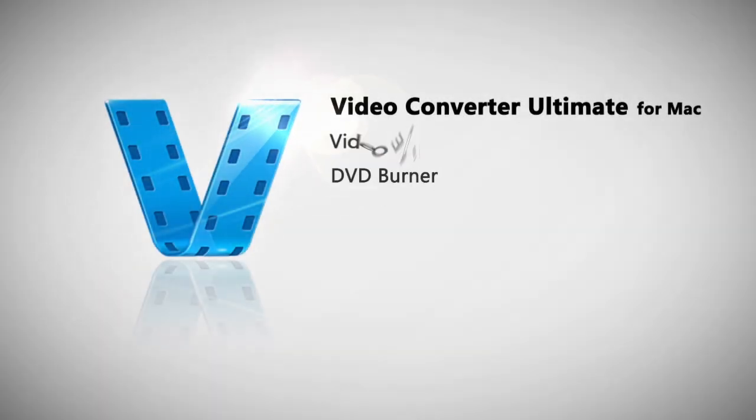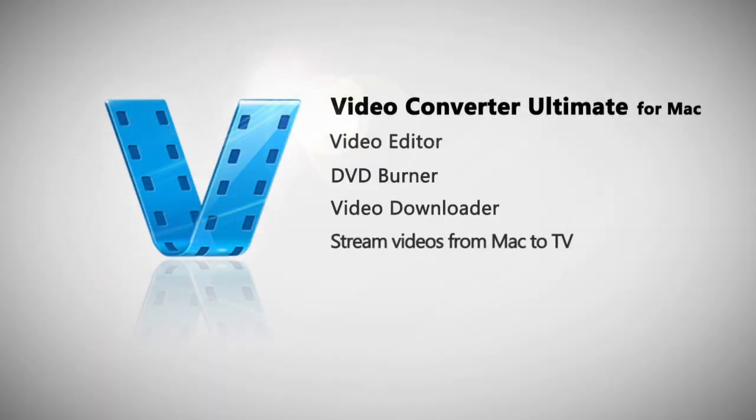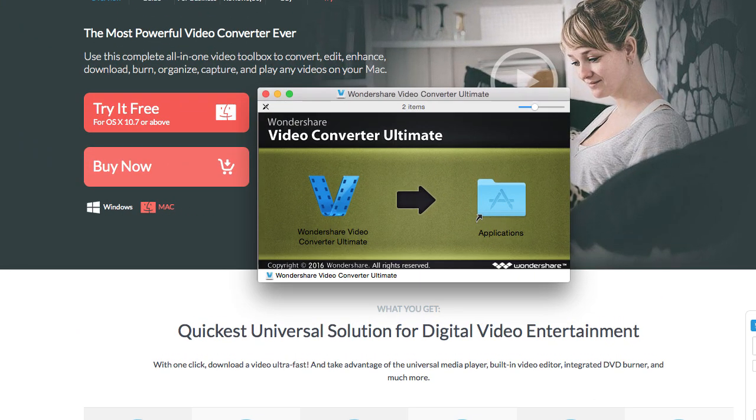That's it. By clicking the link in the description box below, visit the Wondershare website and download a free trial version to get started now.